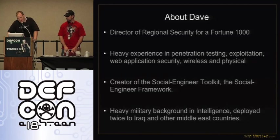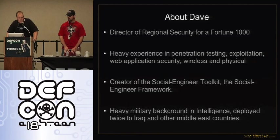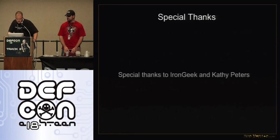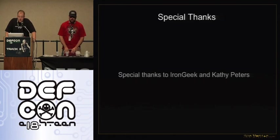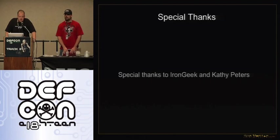I have a heavy military background — deployed to Iraq a couple of times. Before we start, I want to say a special thanks to Iron Geek and Kathy Peters.